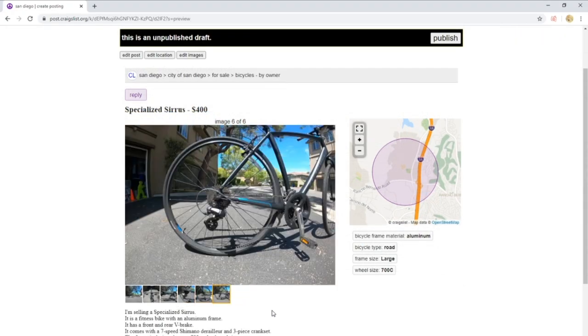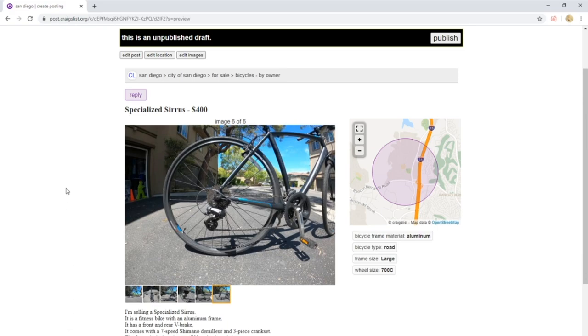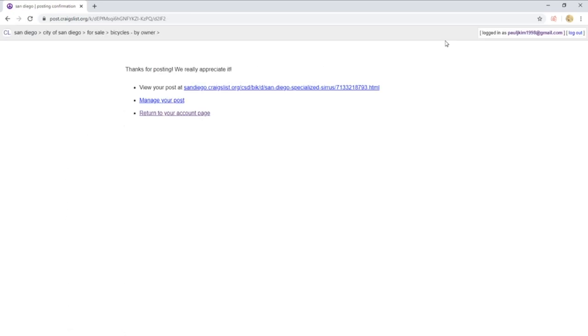Once you fill out everything, Craigslist will give you a draft page. Make sure your ad looks the way you want it and then click publish. All you have to do now is wait for any interested buyers.